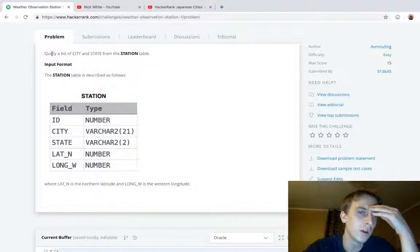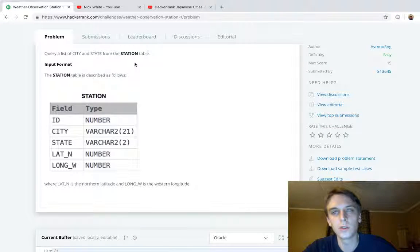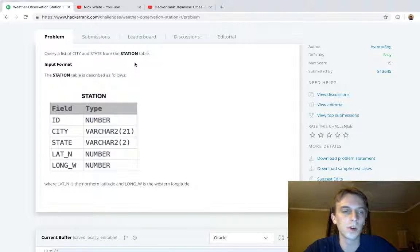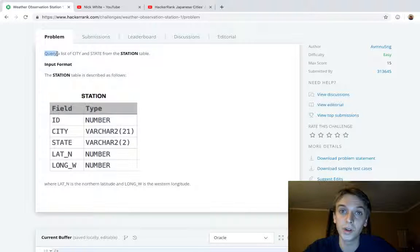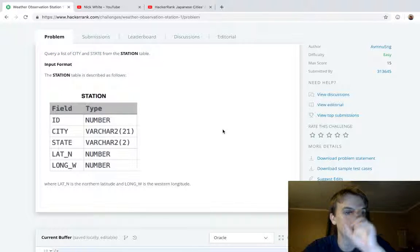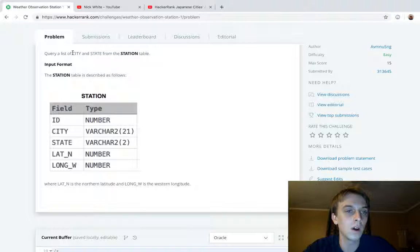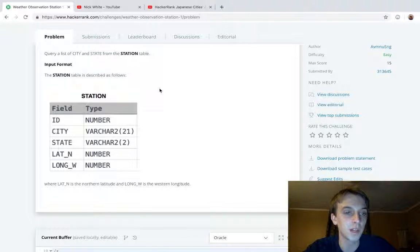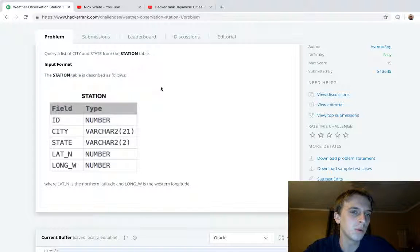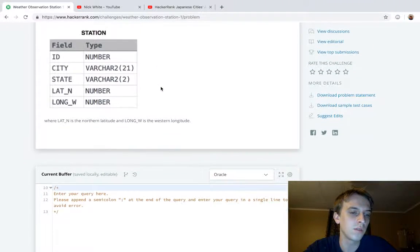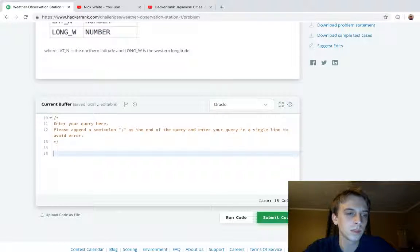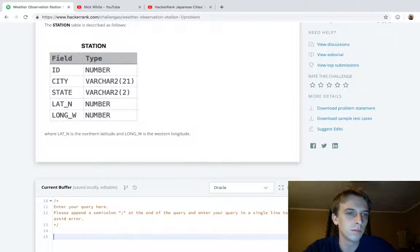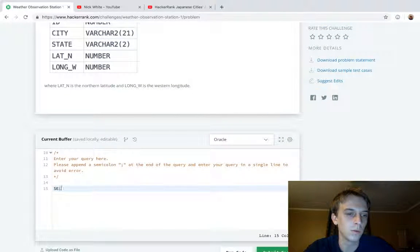Query a list of city and state. We've been doing a bunch of them so I'd watch them in order because this one's getting pretty advanced. We got two fields we're querying from. Query a list of city and state from the station table. The station table is described as follows: it has city and state fields.